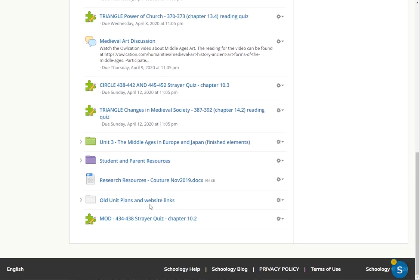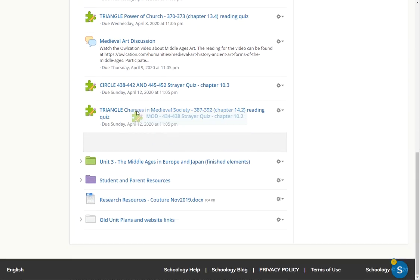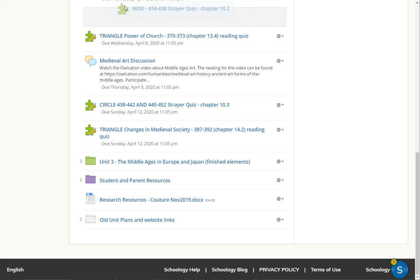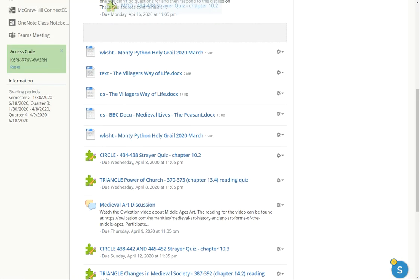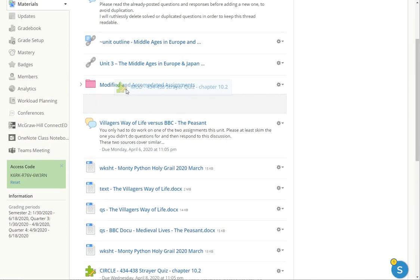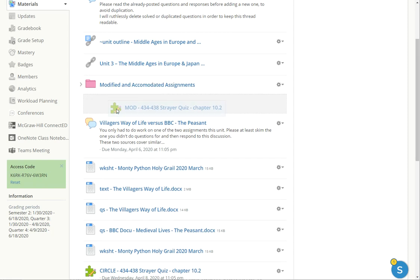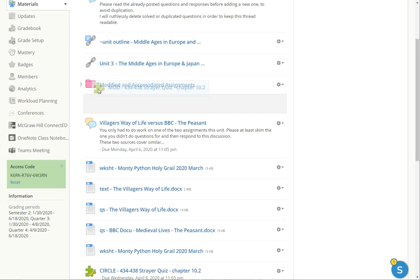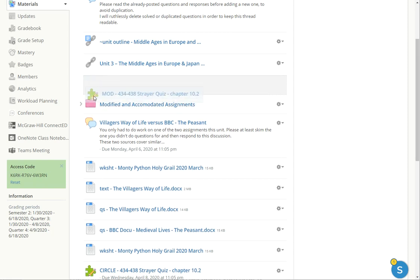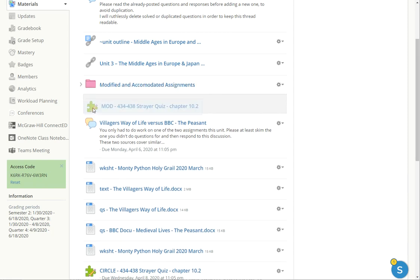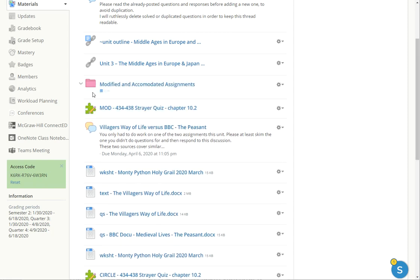And then I can just grab that assessment and drag it and drop it. It's always a little tricky to get this to work right into the folder.